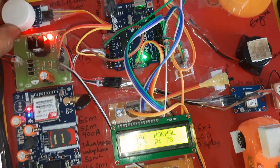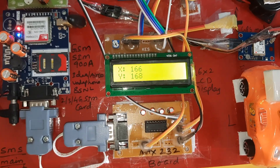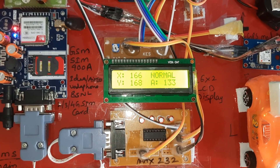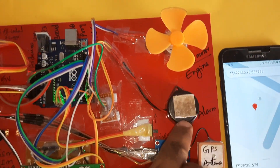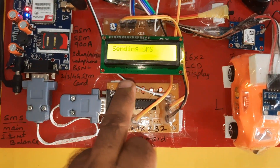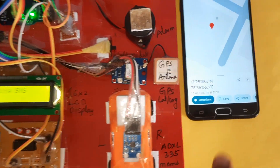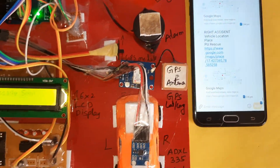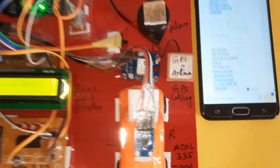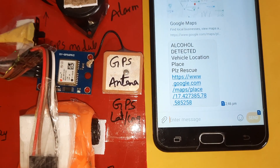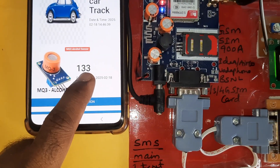Now giving alcohol to the sensor — alcohol detected, engine off, engine off, alarm on, sending SMS. Alcohol detected — vehicle location, place, latitude value, longitude value. Send completed. Alcohol value — alcohol detected.